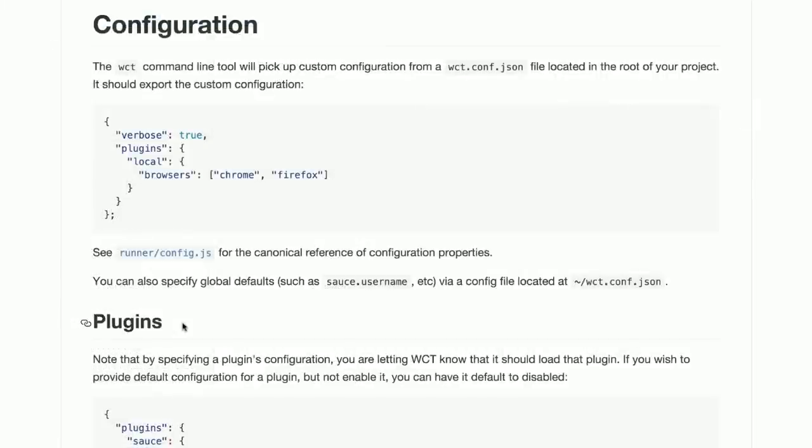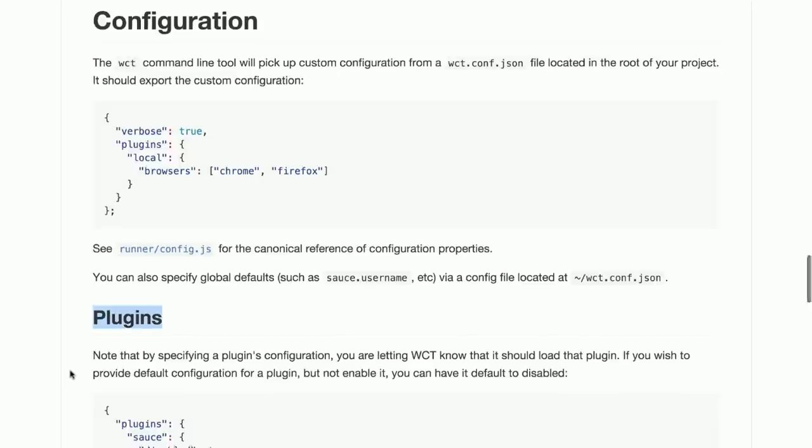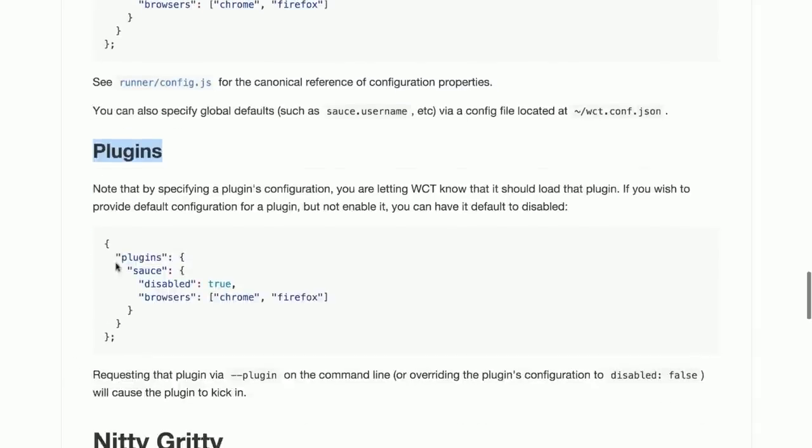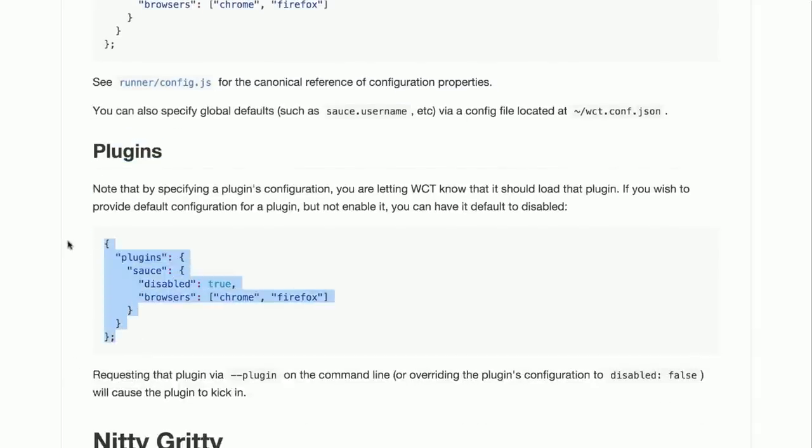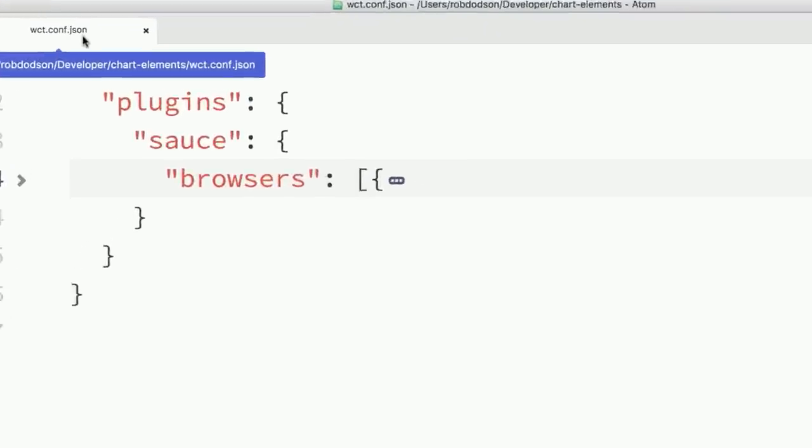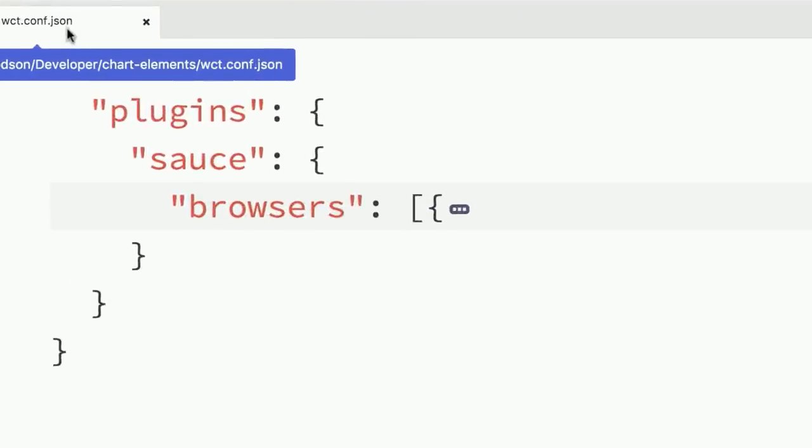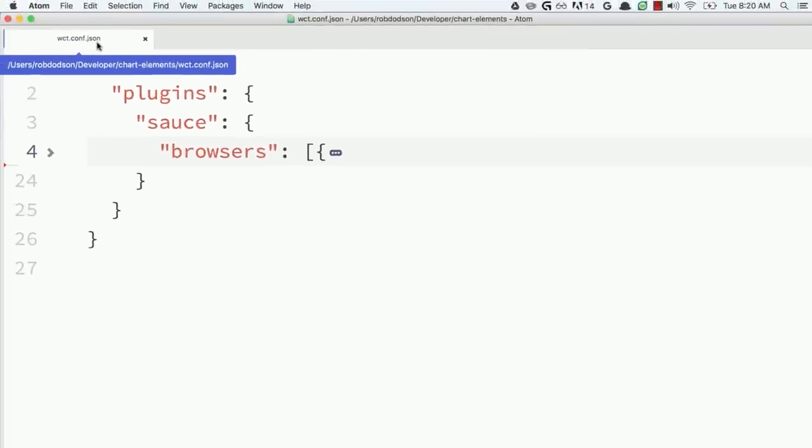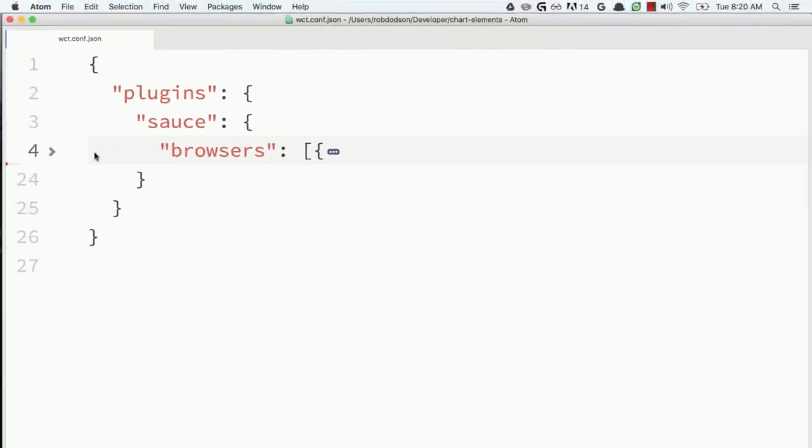Next, we'll go to the Web Component Tester website and we'll look at the readme file which has a little section on plugins. Web Component Tester ships with a Sauce Labs plugin. So we can just copy this little block of JavaScript right here, go over to our text editor, paste that in, in a Web Component's conf.json file, wct.conf.json, right? So we're going to do plugins, sauce, browsers.